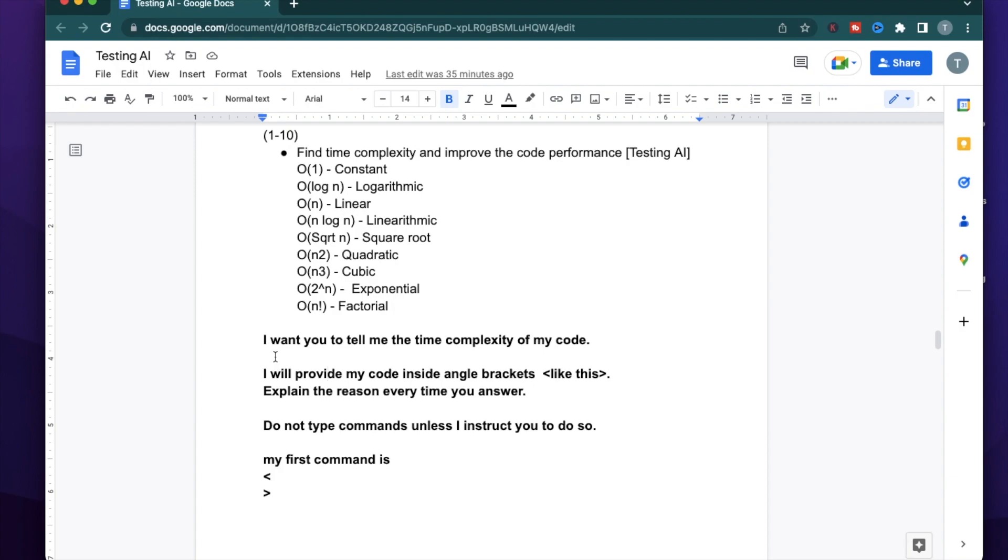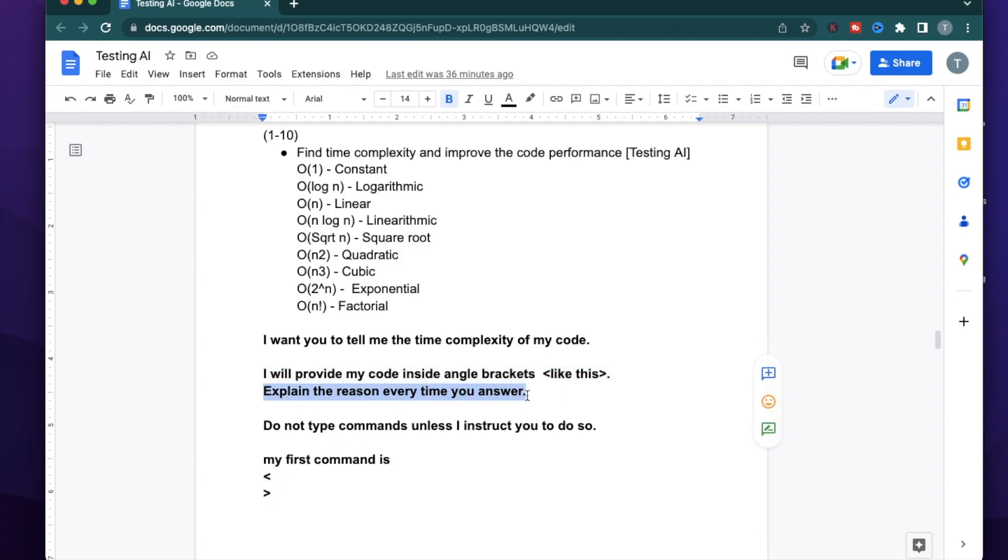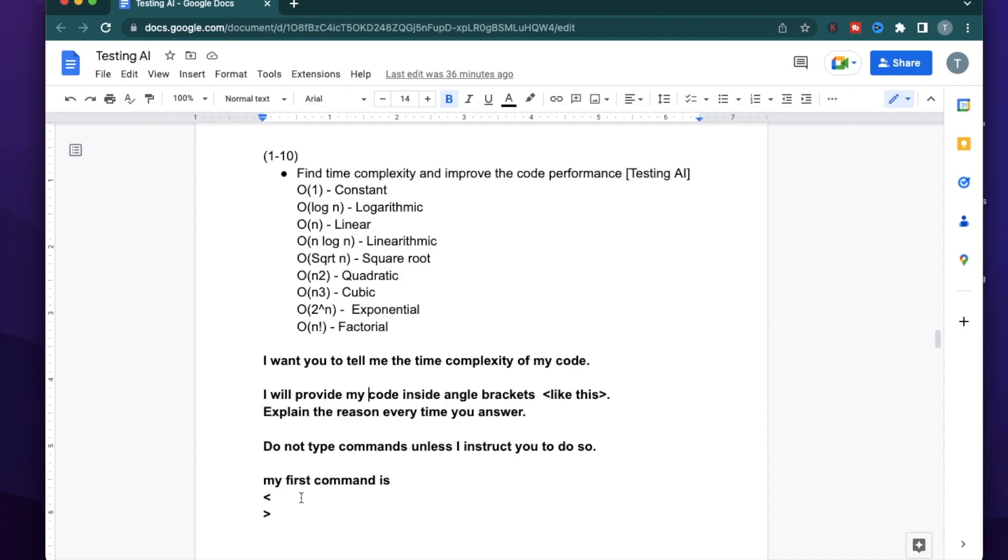Alright, to get started, I want to explain the prompt structure I'm using here. I want ChatGPT to tell me the time complexity of my code. I will provide my code in angle brackets like this. And I want it to explain the reason every time it provides an answer. For example, if I provide a piece of code and it tells me that it's O(log N), I want it to explain to me why that is the case.